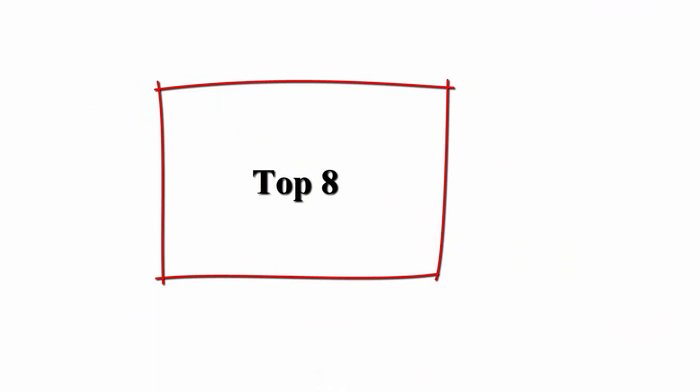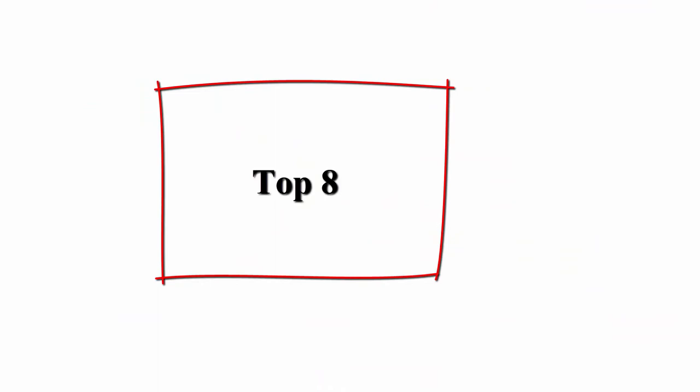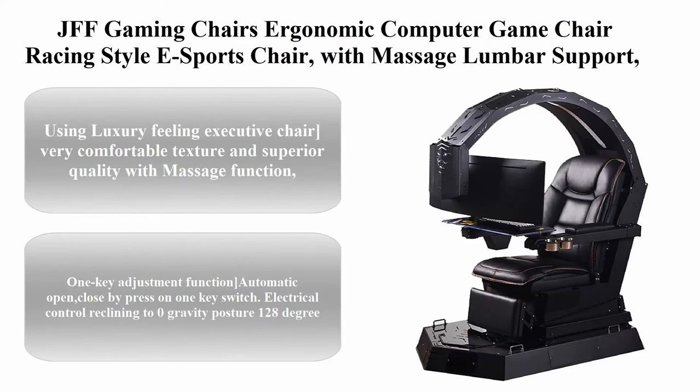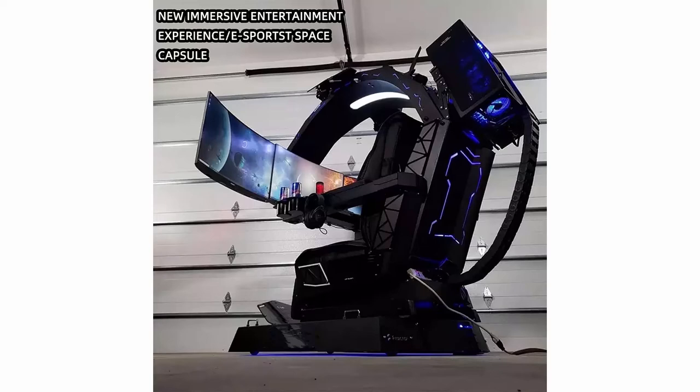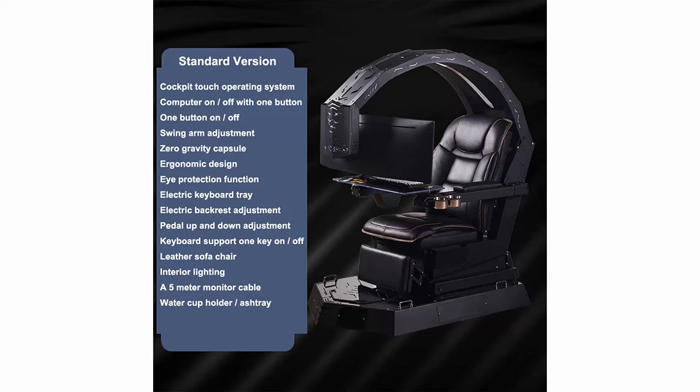Top 8: JFF Gaming Chairs, Ergonomic Computer Game Chair, Racing Style Esports Chair with Massage Lumbar Support, Gamer Chairs with Extendable Foot Rest. Using luxury feeling executive chair, very comfortable texture and superior quality with massage function. One key adjustment function: automatic open-close by press on one key switch. Electrical control reclining to zero gravity posture 128 degrees. Keyboard can be suitable for reclining position.